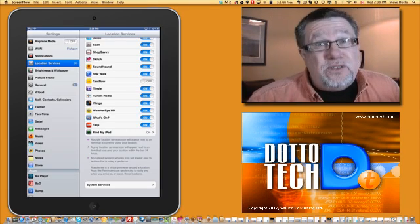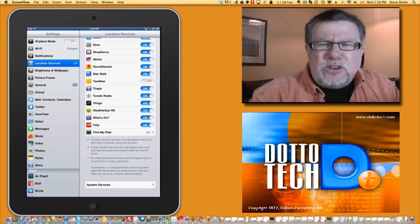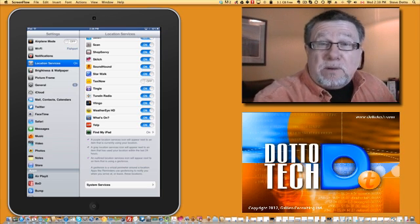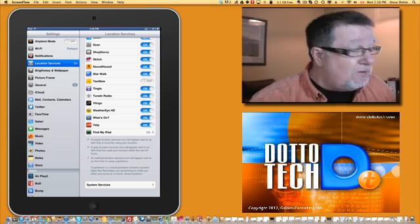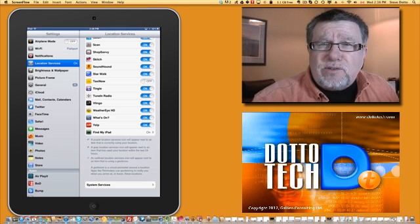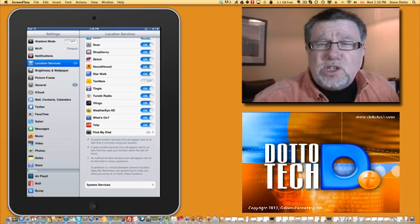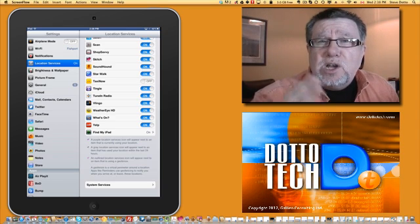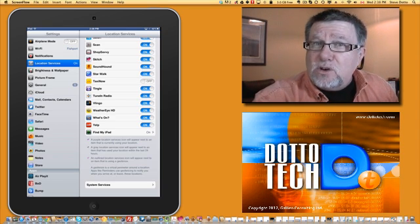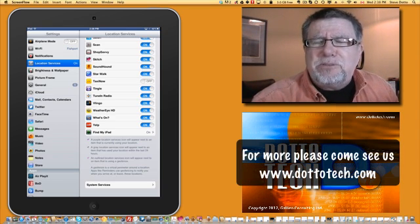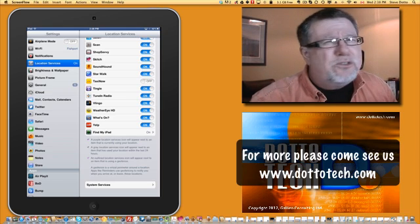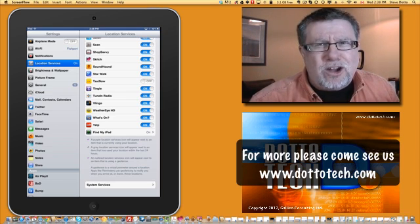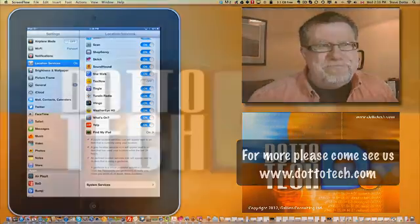I hope this video has been useful. Take control of your privacy and the battery performance of your device by educating yourself on location services, determining which ones you want to use, where there's value to you. Where there's value, leave them on. Where there's no value, turn them off. I'm Steve Dotto. For more videos just like this, drop by our website at DottoTech.com. Thanks for joining me today.